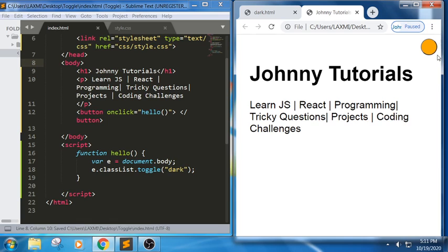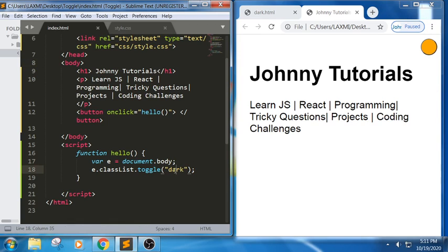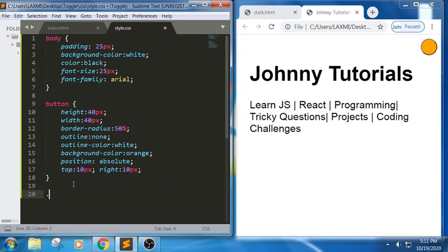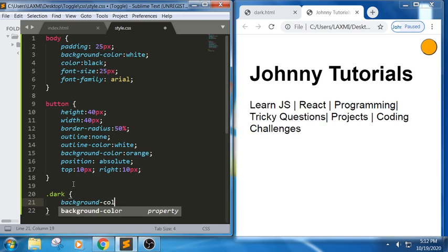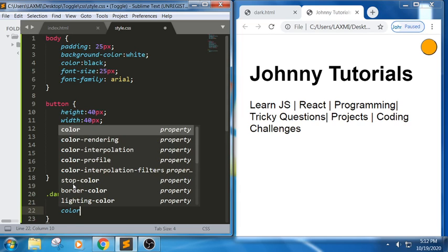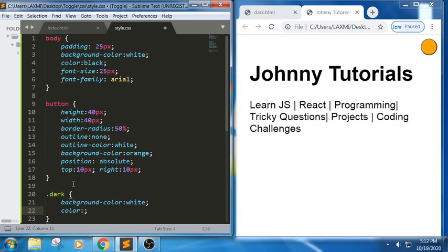When I click on this we are not getting any output because for the class 'dark' we haven't written any CSS properties. So let me write the properties for dark: background color black and text color white, so that it toggles — since by default it is white.